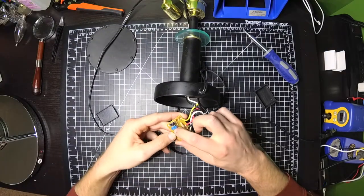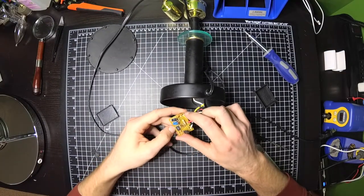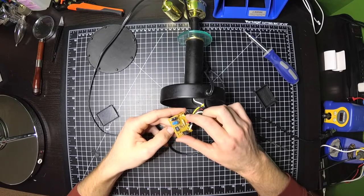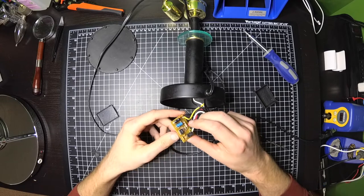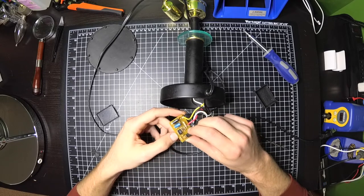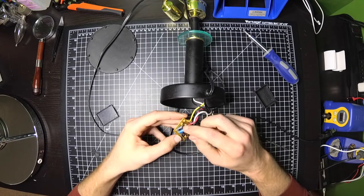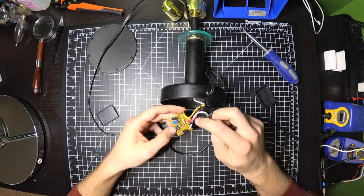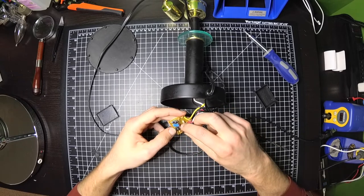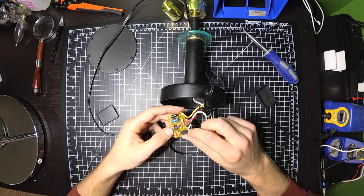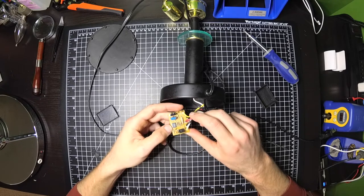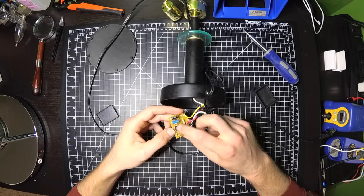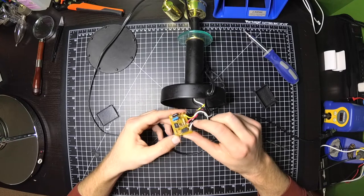So nothing here appears obviously damaged, but something must not be behaving properly in here. Maybe a shot capacitor, or there are some diodes in here, a couple little chips, and this might be some kind of transistor.